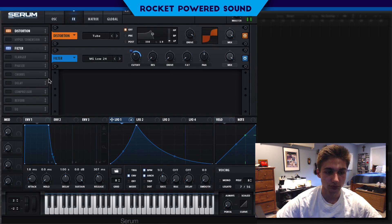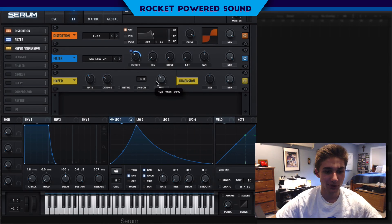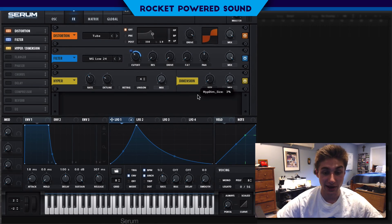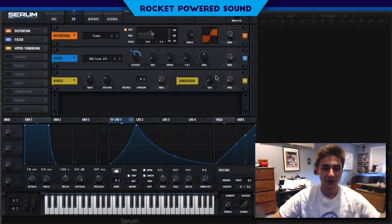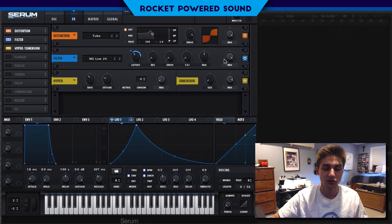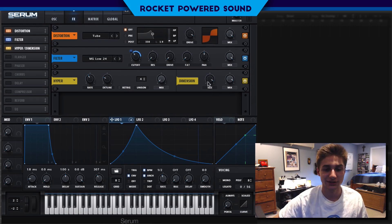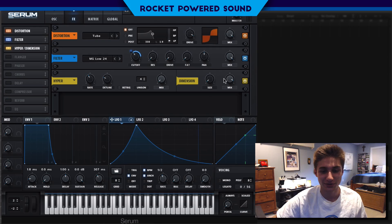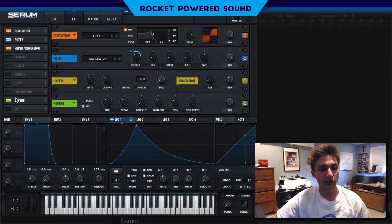Now we're starting to get somewhere. The Hyper — we want to turn that down to around zero; we don't want that on this kind of sound. For Dimension, we do want some stereo width, so we'll turn the size down to about two percent, maybe one or three, and turn the mix up to about 34 percent. Having too much size sounds pretty bad, so we'll keep it subtle.